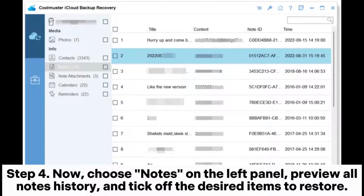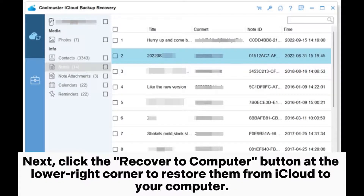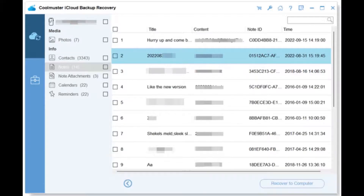Step 4. Now choose Notes on the left panel, preview all notes and history, and tick off the desired items to restore. Next, click the Recover to Computer button at the lower right corner to restore them from iCloud to your computer.